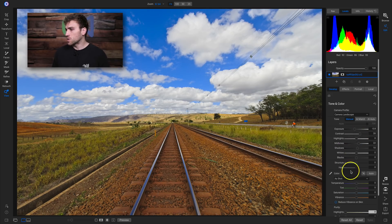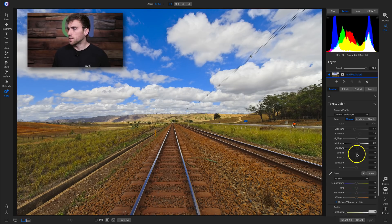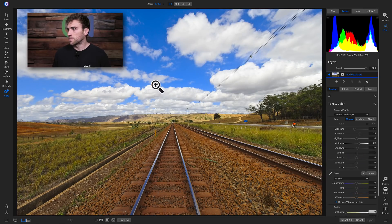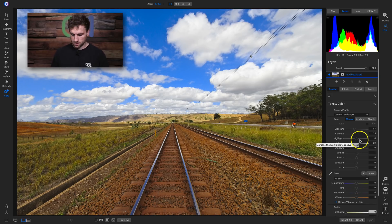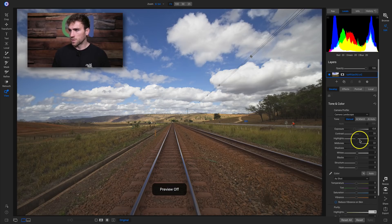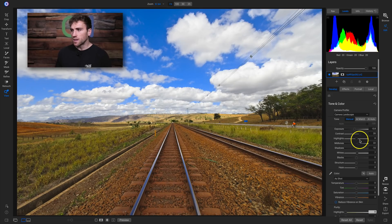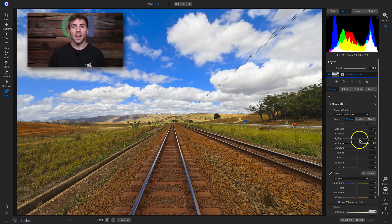Now we can head down to the white slider. I'm going to hold down my J key and pull this up until I see just a little bit of true white. Now if we hit the backslash key we've set the base look for this photograph, and we can go into the effects tab and start adding different black and white filters to convert it.